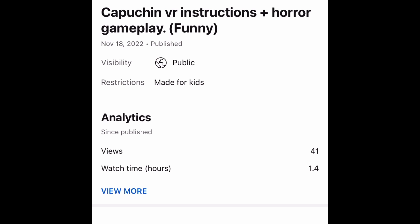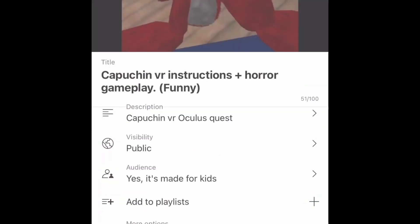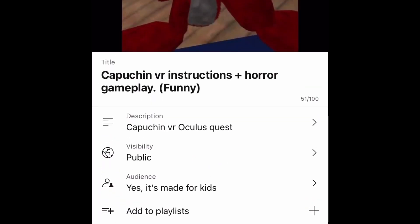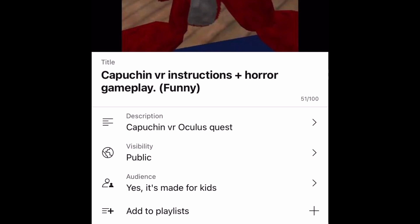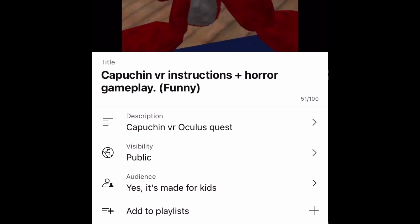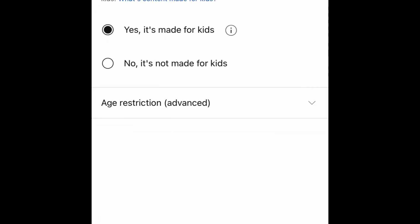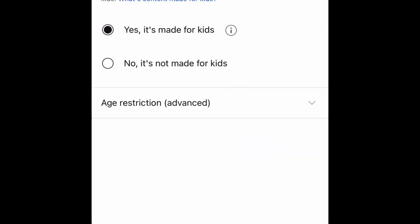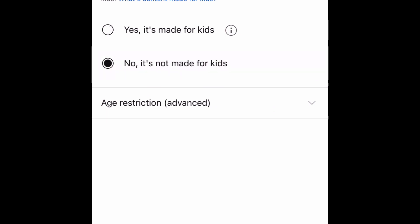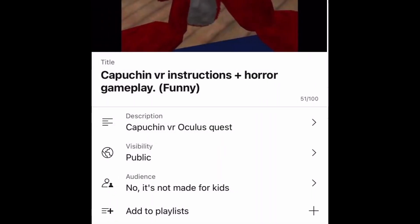Go to the pen icon in the top corner, click on it, and it will show the settings. Click on the audience — if it says 'Yes, it's made for kids,' switch it to 'No, it's not made for kids.' That should allow comments.